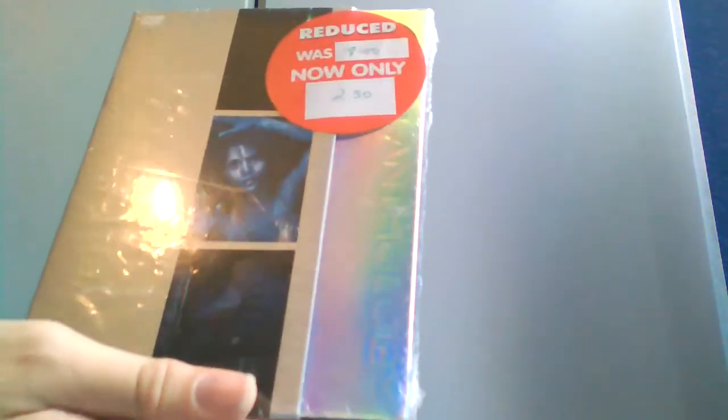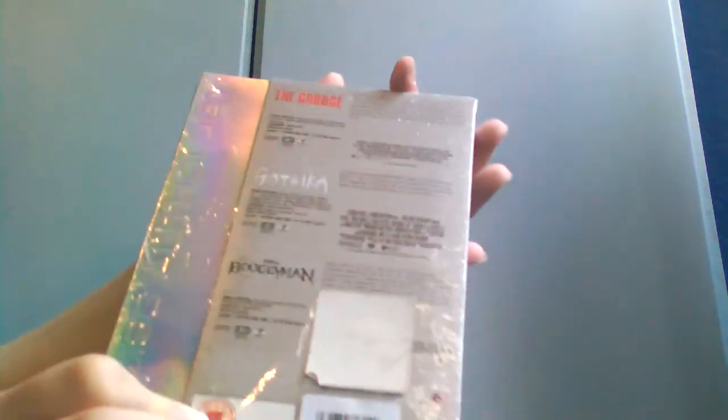And finally, a trilogy. You've got the Grudge, Goosebumps, and the Boogeyman, or Boogeyman, whatever. I haven't heard much about Goosebumps, there are quite good things about Grudge, there are quite bad things about Boogeyman. We'll open this one first, we'll put this down first.